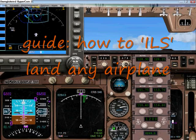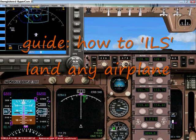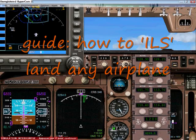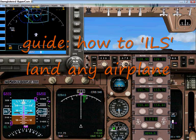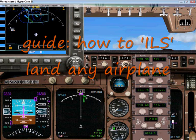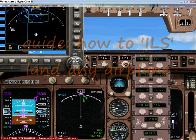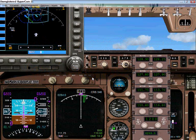Welcome to this guide on how to land any airplane equipped with an ILS landing system on any airport equipped with ILS landing system.